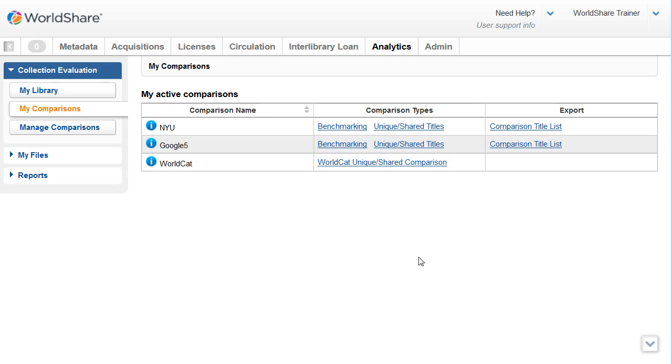Benchmarking provides insight into the strengths and gaps of your collection against the collections of the selected comparisons. A benchmark comparison indicates the titles that are unique to your collection, the titles you share with other collections in the comparison, and the titles that the comparison group owns but are not part of your collection.